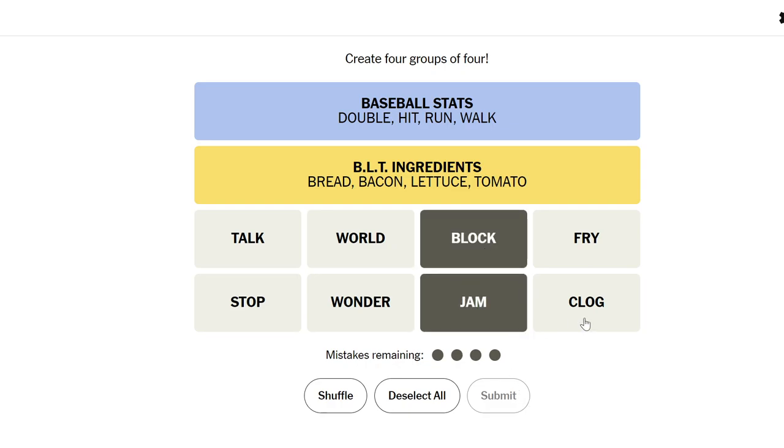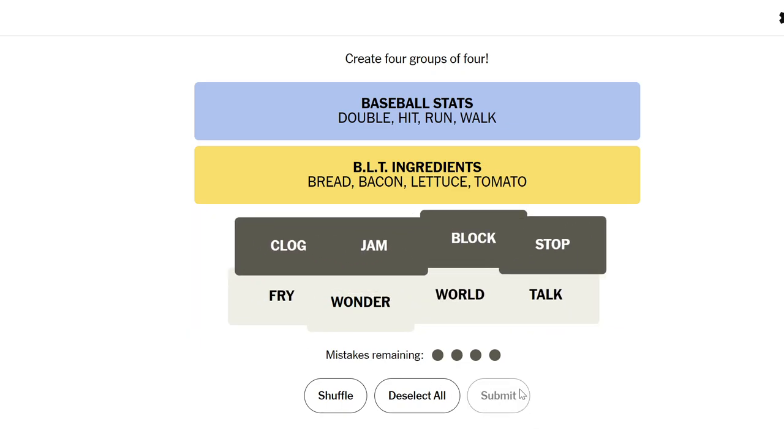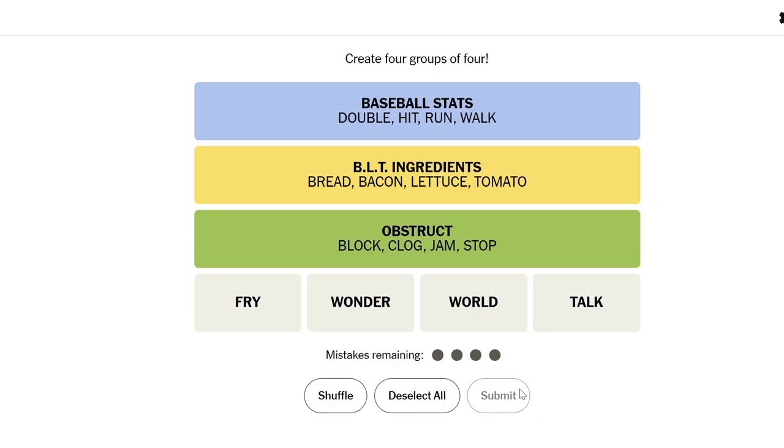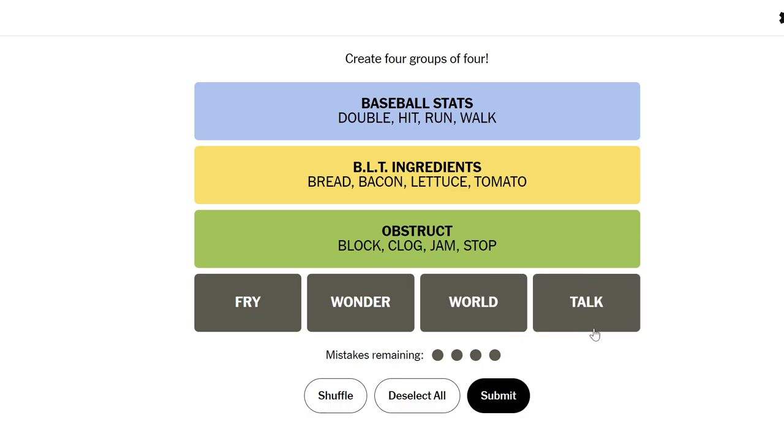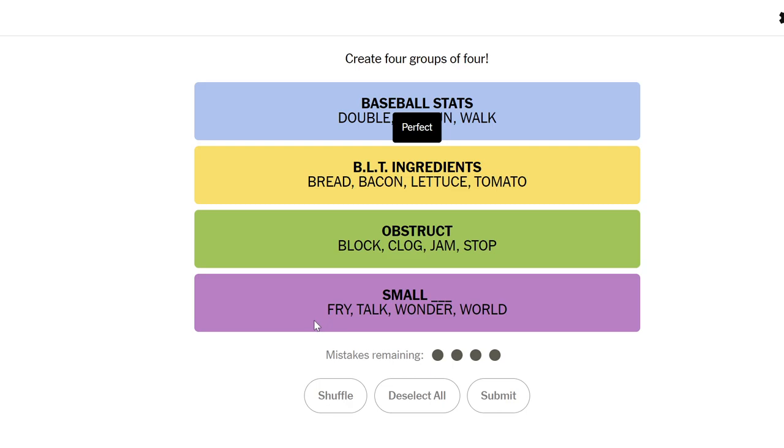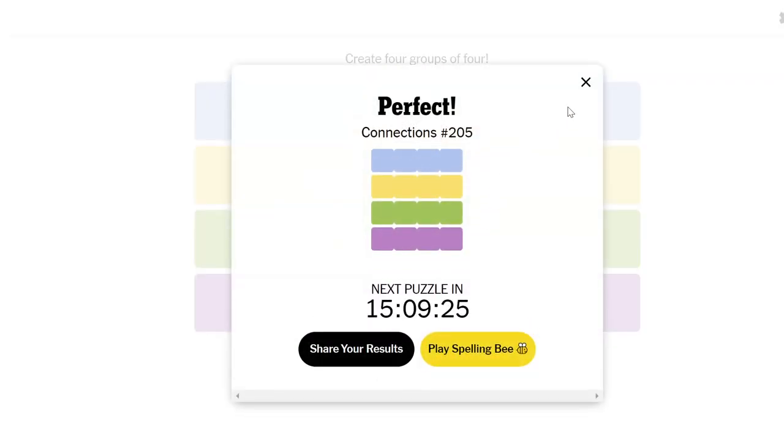Block jam clog and stop are ways to impede something. To obstruct. Fry, wonder, world and talk. What is this group? Stephen Fry and Stevie Wonder but the other two are not Steves. World and talk. I don't know I'm gonna get out of here I guess. Small fry small talk small wonder small world. Okay. Hope you guys enjoyed. Thanks for watching and I'll see you next time.